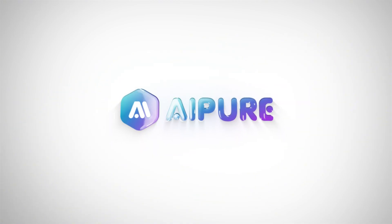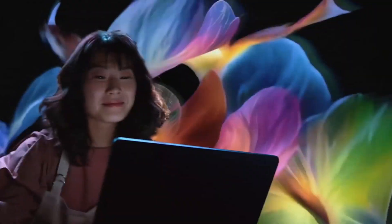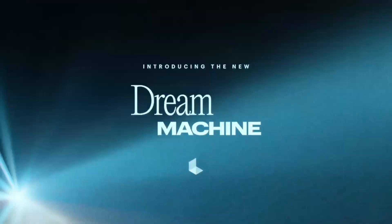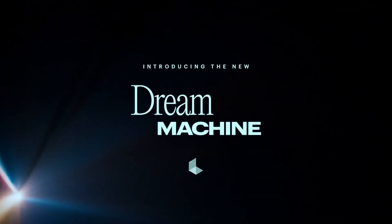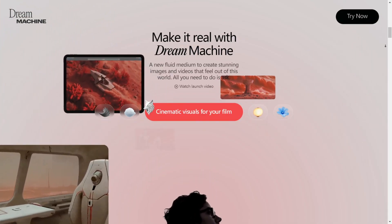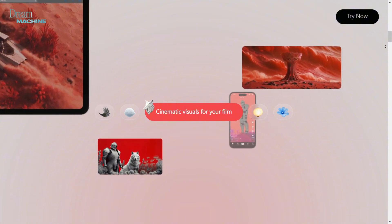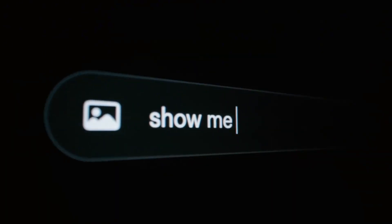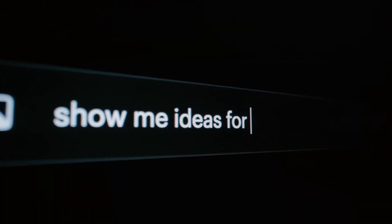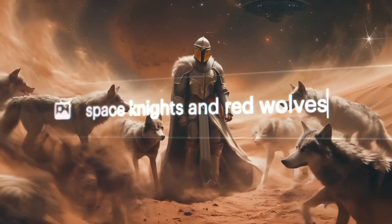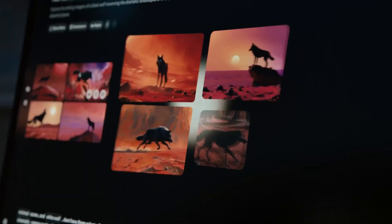Hey folks, welcome back to our channel. Today we're diving deep into Luma AI's brand new Dream Machine. This update brings a ton of super cool new features that'll blow your mind. Imagine being able to turn your creative ideas into stunning, seamless, and professional videos with just a few simple steps.